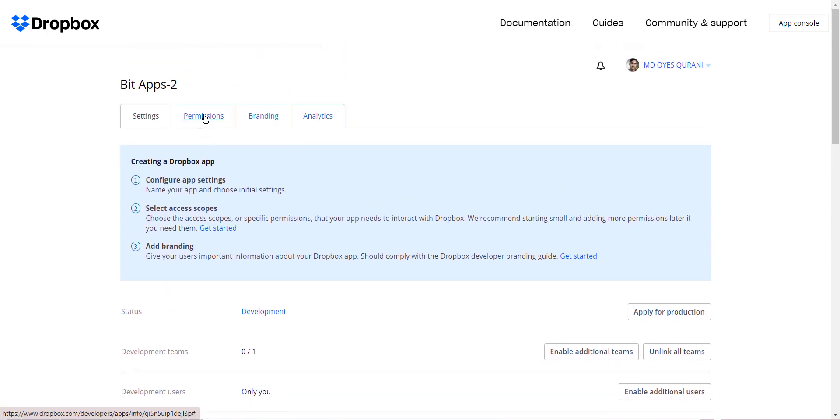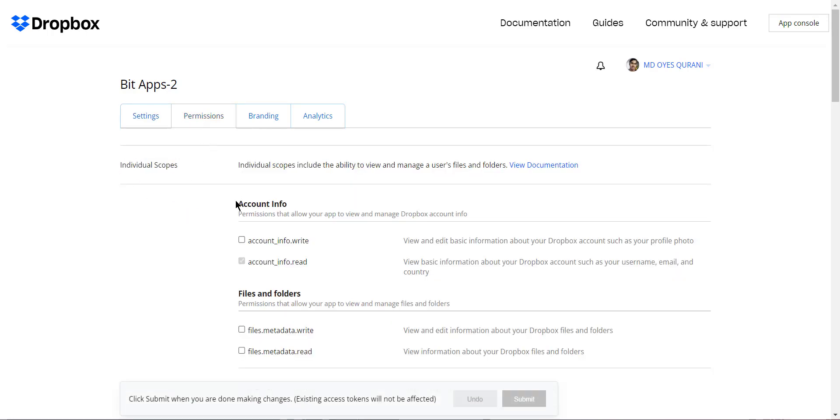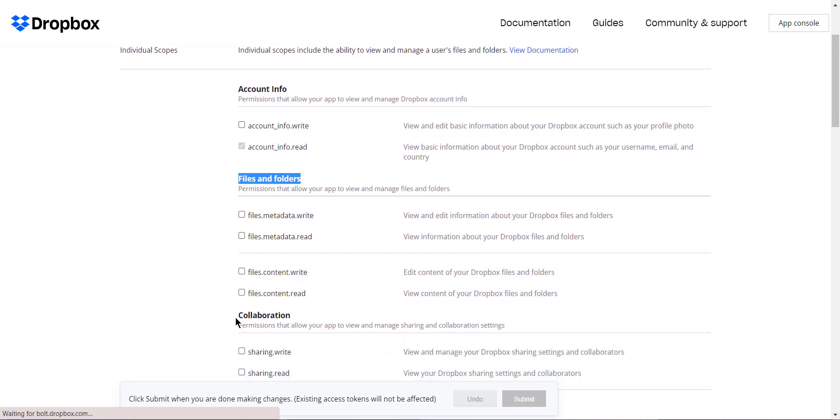Then navigate to the permissions tab and give all permissions from individual scopes, account info, files and folders, and collaboration.